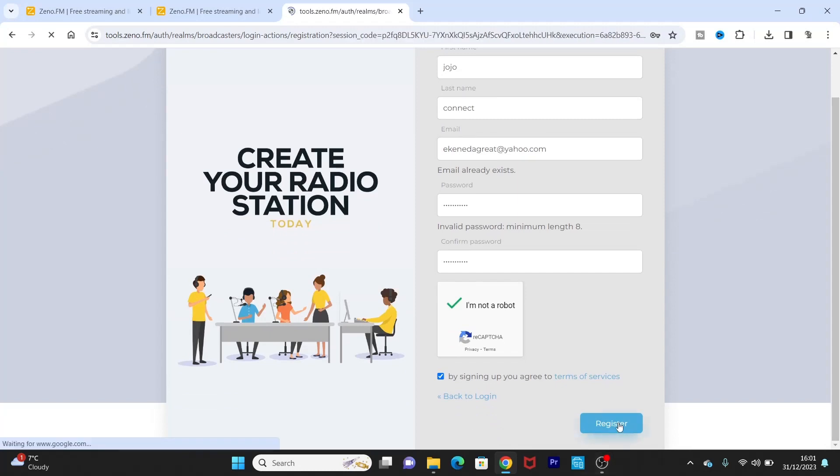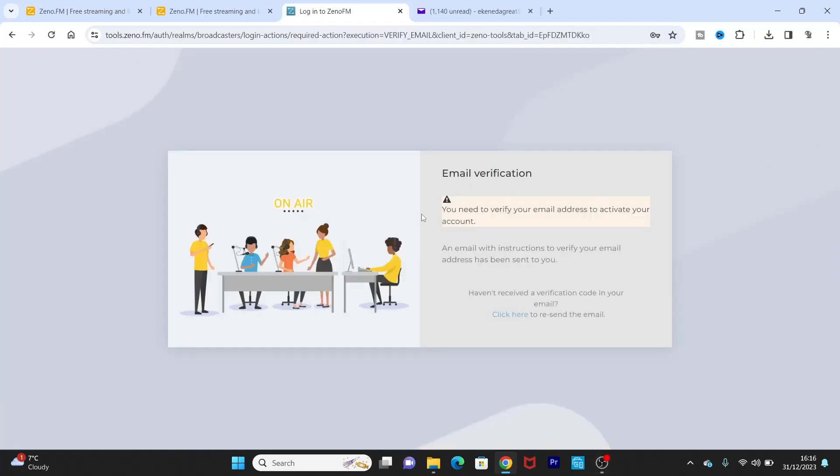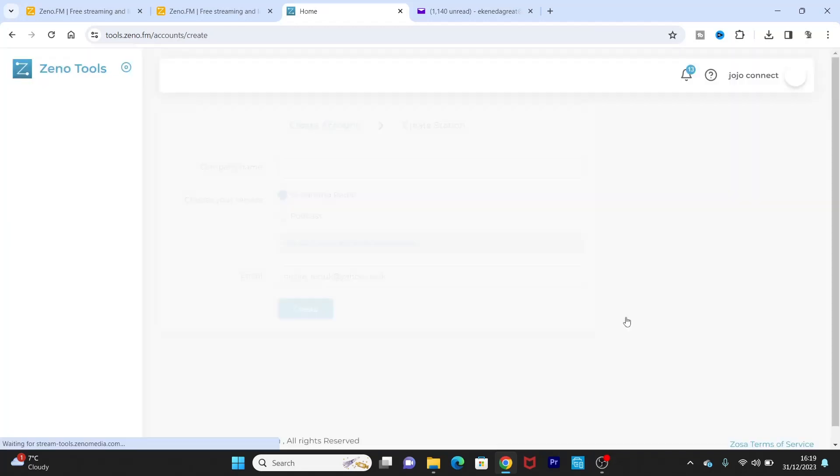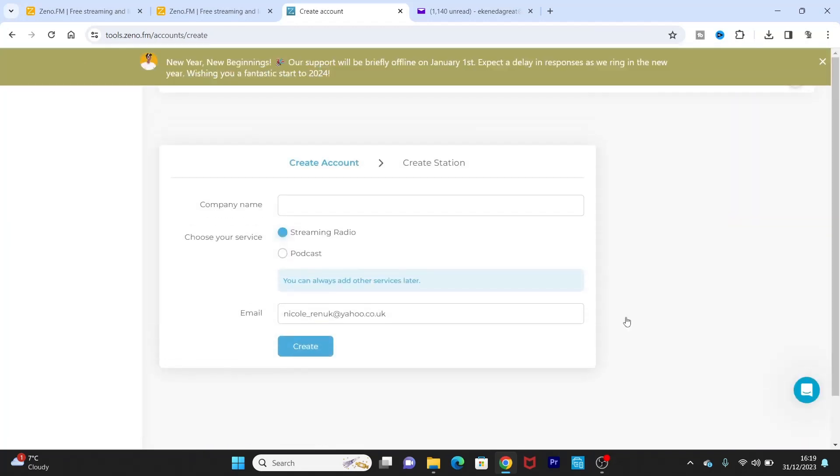Okay, register. Okay, so the next step would be email verification. You need to verify your email address to activate your account. An email with instructions to verify your email has been sent to you. So I just need to quickly verify the email. Okay, beautiful. So once you verify the email and you put your email and your password, and once they send you a verification in your email and you verify it, it will now be able to open up a page for you like this.